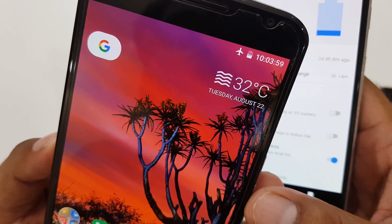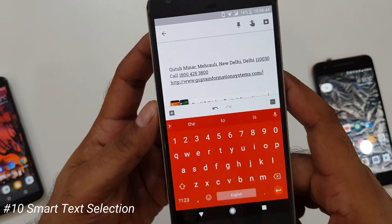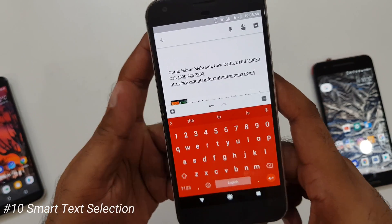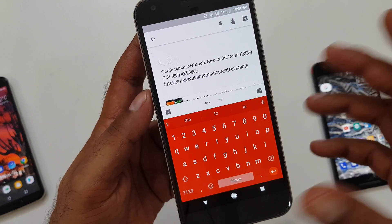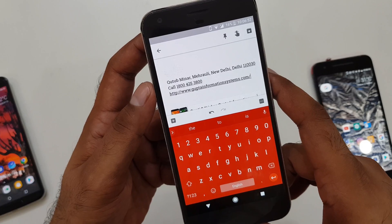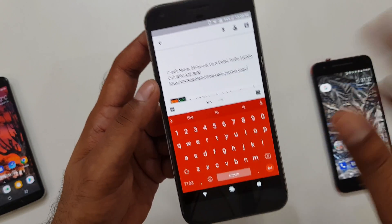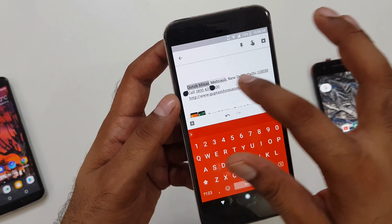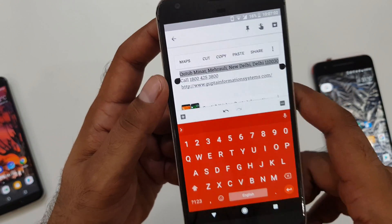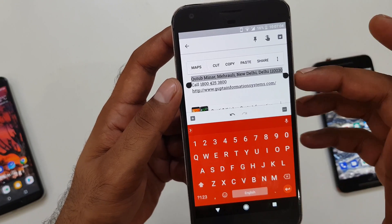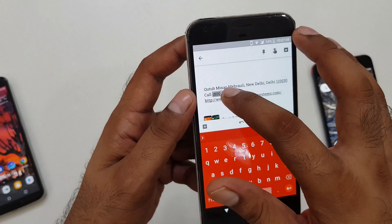Android Oreo brings a cool feature called Smart Text Selection, which works in many places. I've found three possible ways to use it. For example, if you are typing any address in a messaging app and you select it, Google will give you an option for Maps because it recognizes it as a physical address.